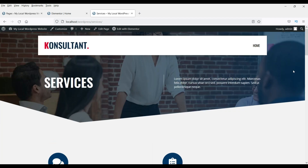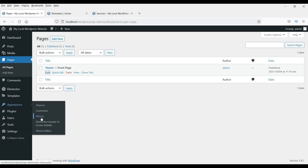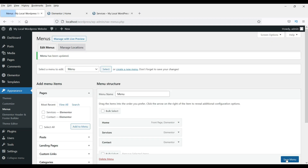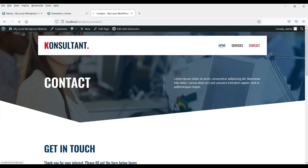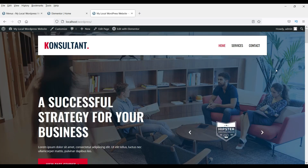The Elementor Template Kit is definitely a very good option if you are planning to design a simple website or a website for a small business. The menu is not updated yet — contact and services pages are not showing. Go back to dashboard, then Appearance and Menus. Select Contact and Services and add them to the menu. Update the menu, go back to the website and refresh. Now you will see the updated menu with all pages.